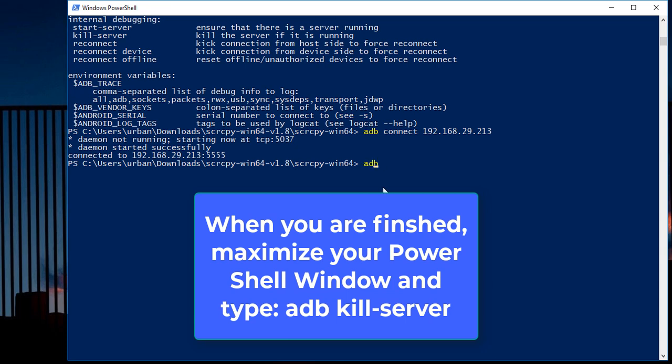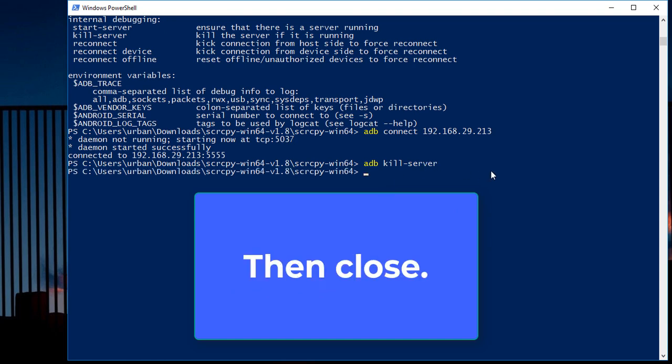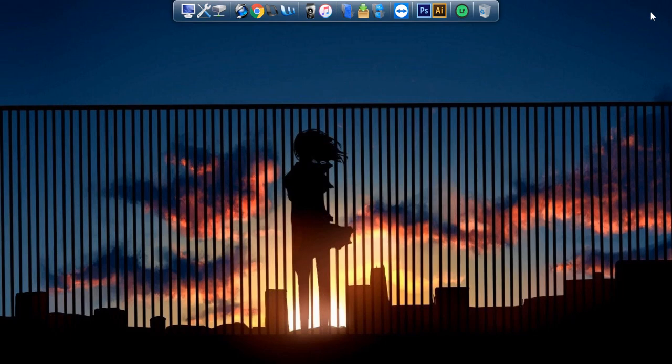Just bring up the window again and type adb kill hyphen server. That'll close the connection and close the window.